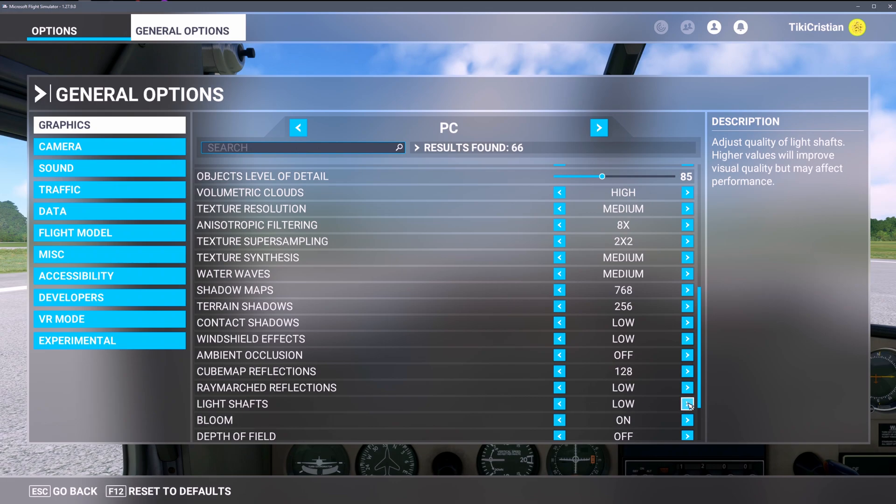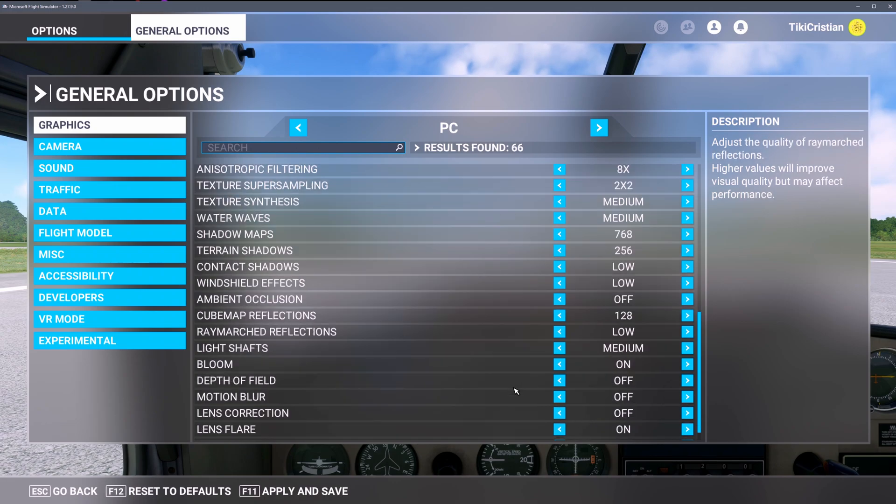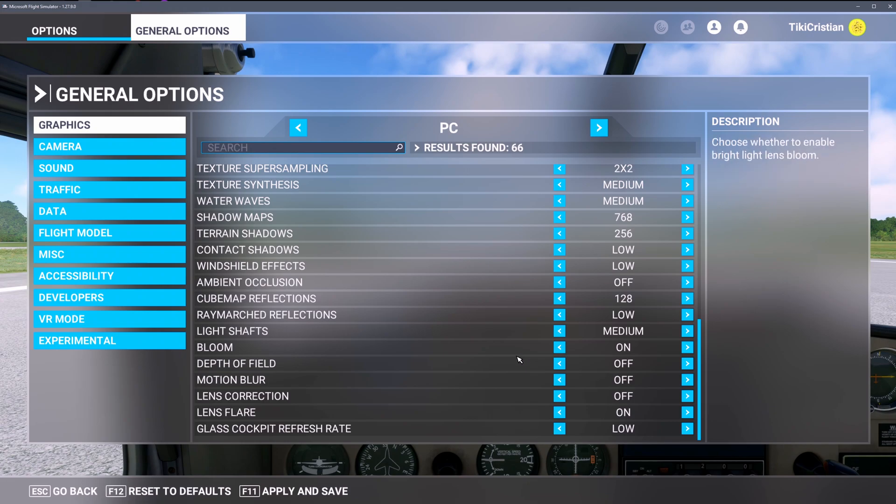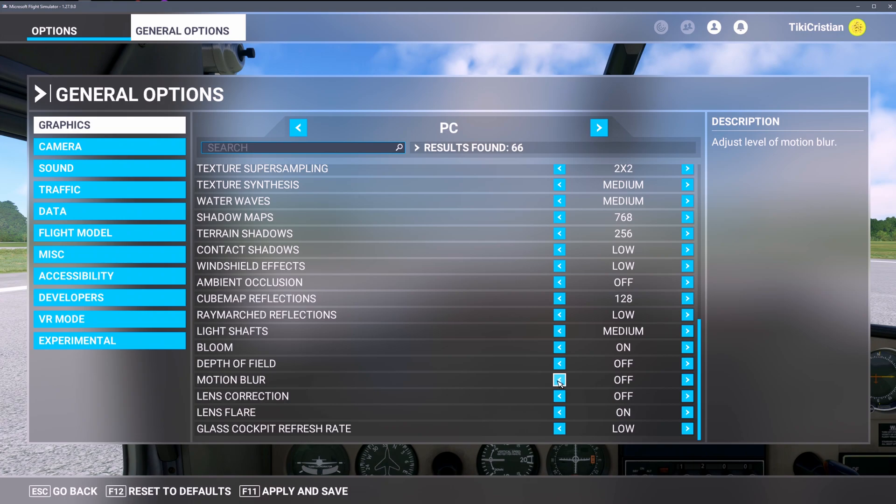Ambient occlusion completely off - that's the realistic shadowing. Cube map reflections as low as possible, raymarch reflections as low as possible. Light shafts, my best friends, I love them. I might kick them up to medium right now. Bloom, I love bloom. Depth of field completely off. I'm trying to pretend it's real life, don't fake what my eyes should see.